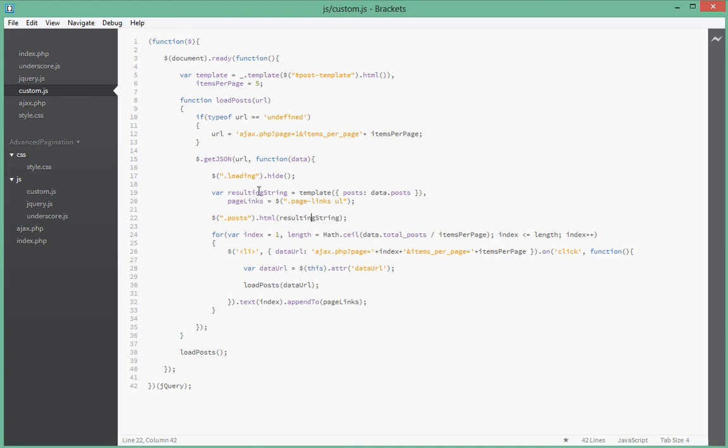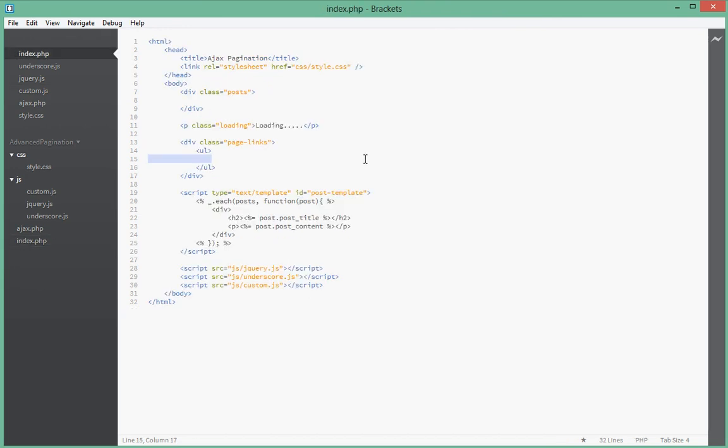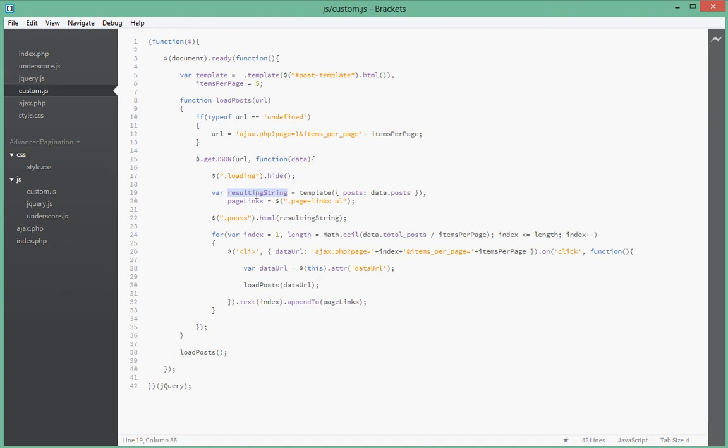So this resulting string over here has the list of posts that was generated from the underscore template that we have over here. So when underscore generates all the posts, we want to append that. Basically that's what we're doing here. This is what underscore returns and we just set it as the HTML for the post div.